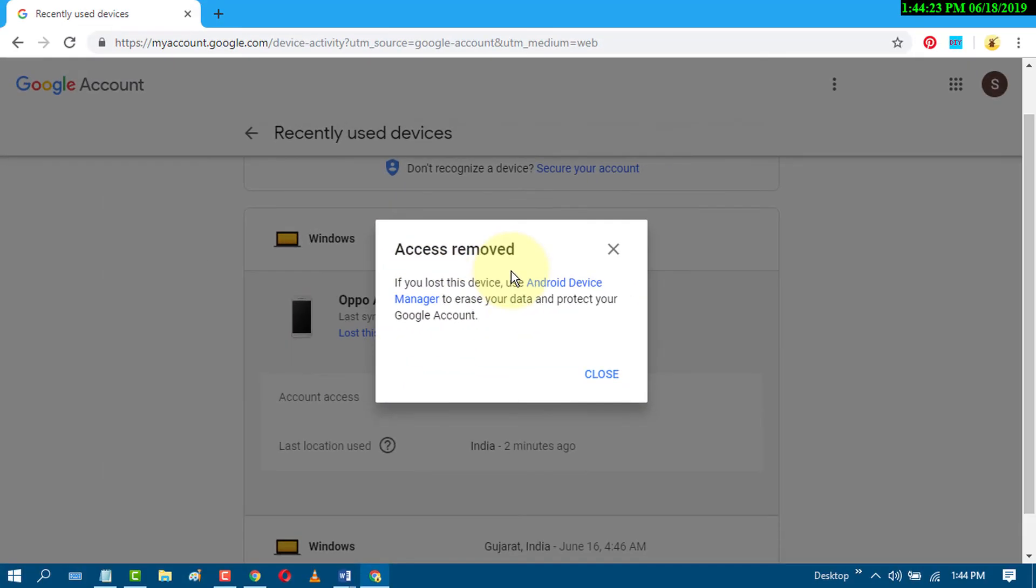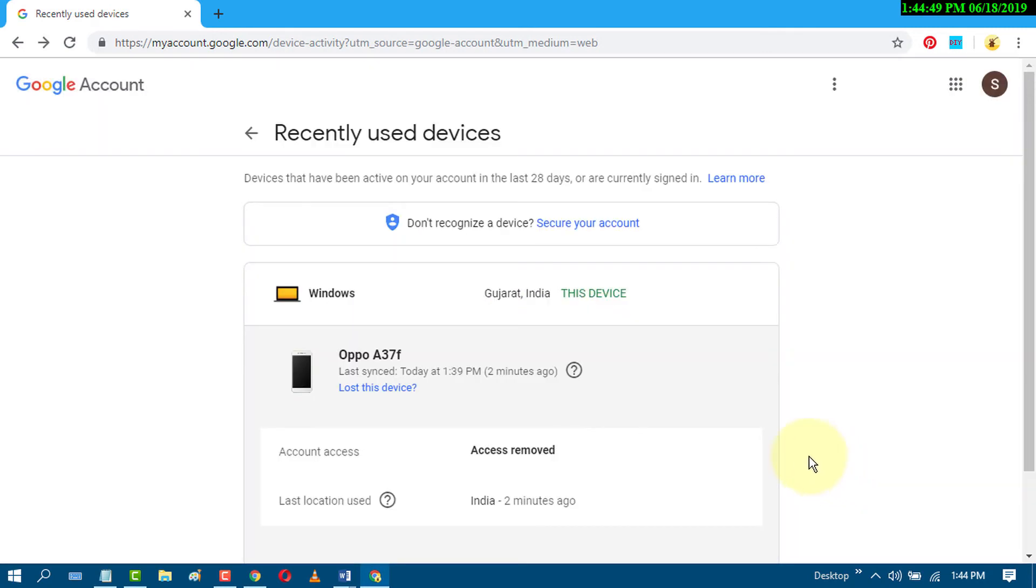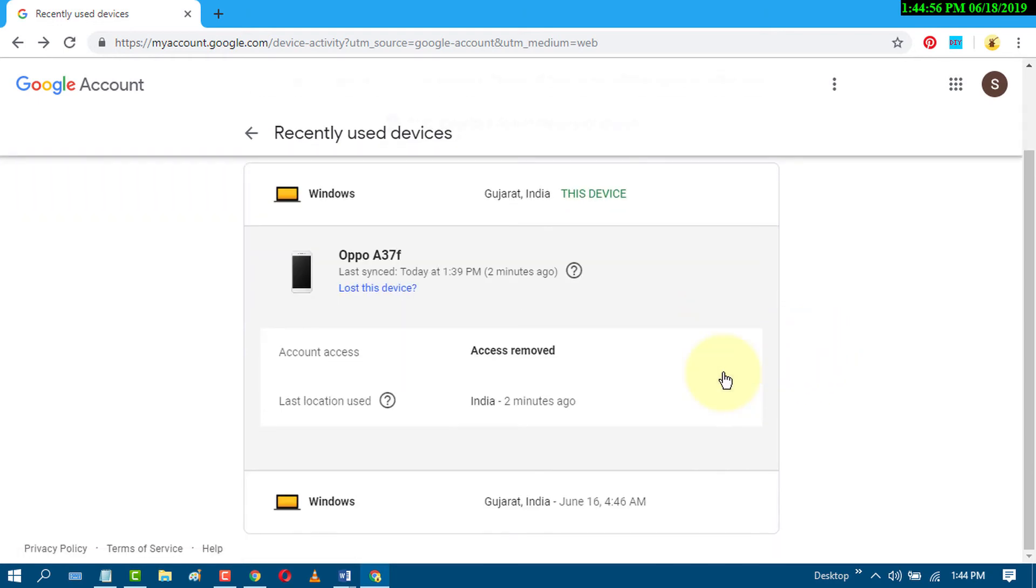Access removed. Click on close. So by this method, you can remove your Google account from any other device.